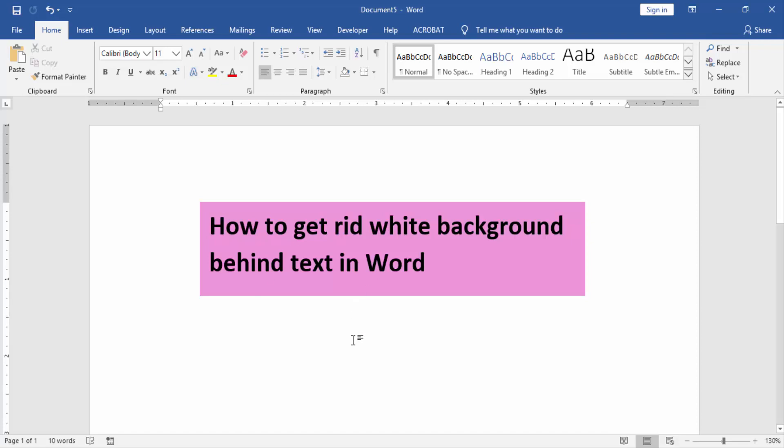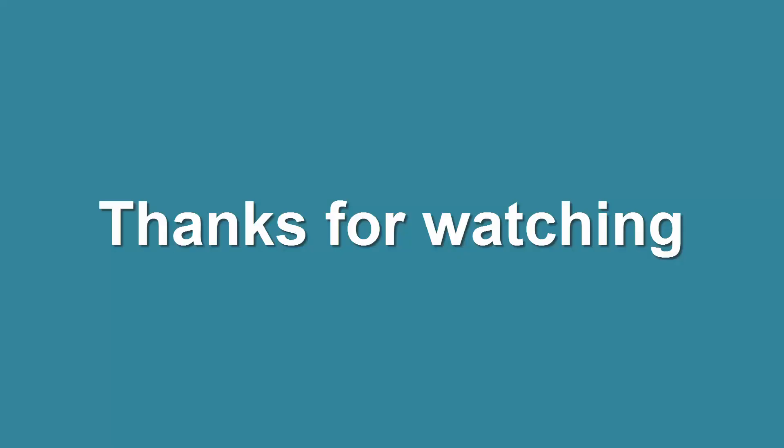I hope you enjoyed the video. Please like, comment, share, and subscribe to my YouTube channel. Thanks for watching.